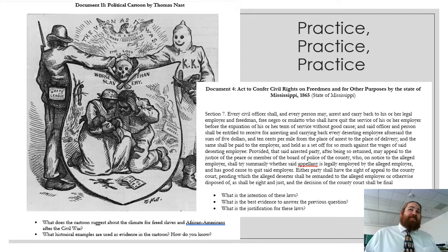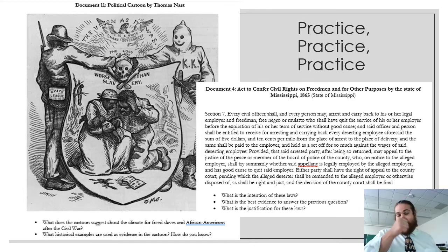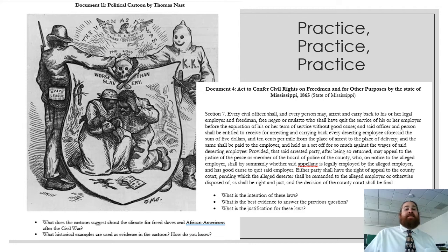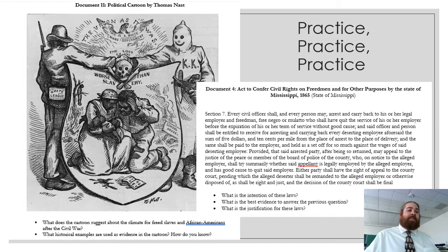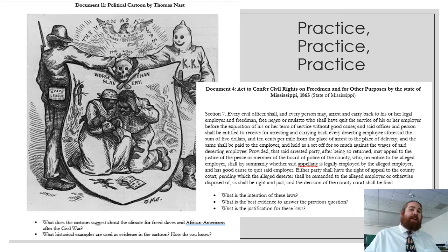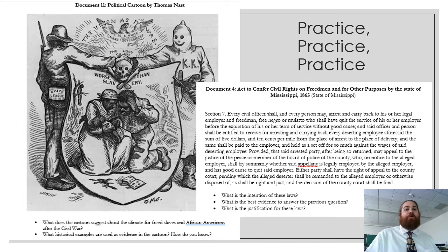My advice is just practice, practice, practice. This is something I started not too many years ago — standards-based assessment — and it's been a learning curve. It's taken a lot of time to learn how to write good questions and make good assignments. But the more I practice, the more my students can practice. We had a practice DBQ that was very similar to the eventual test — just practice — and we had one for almost every unit.